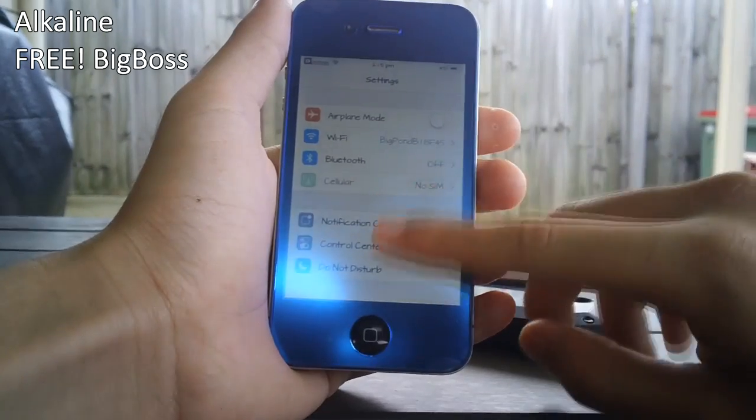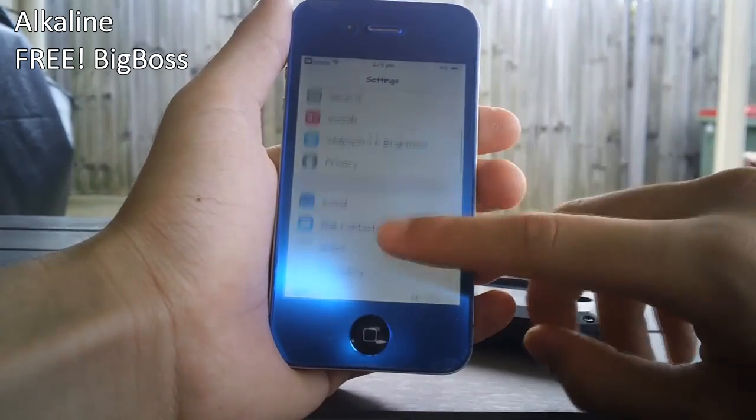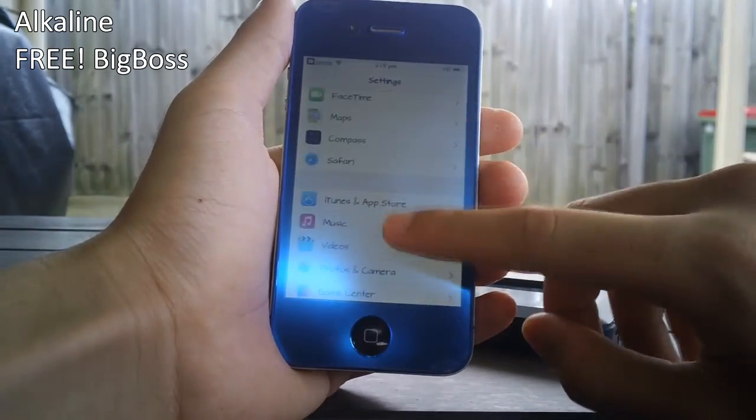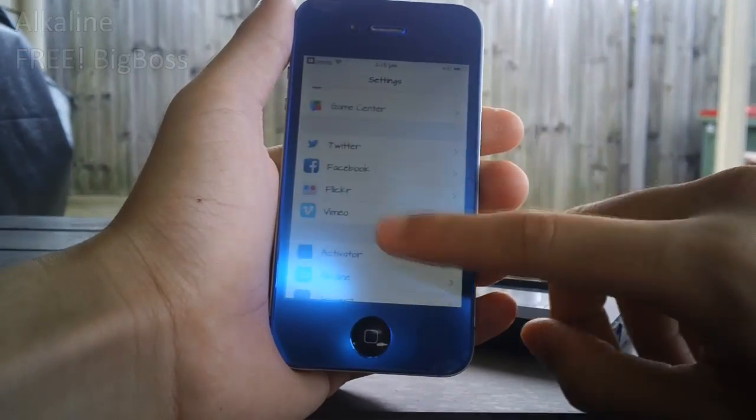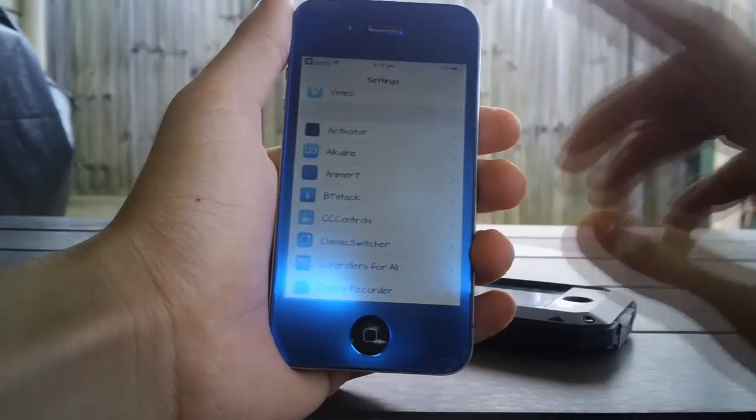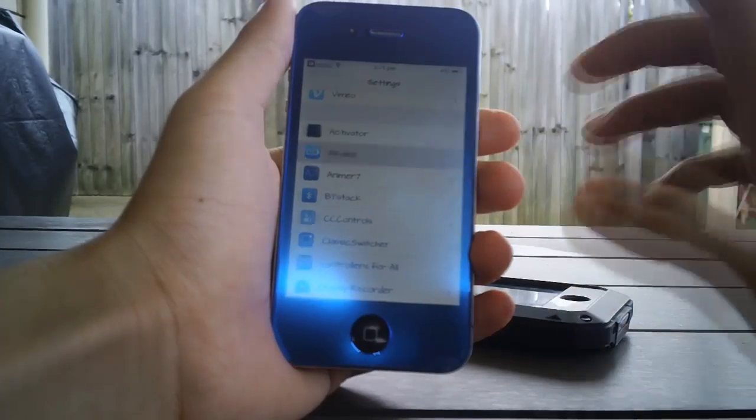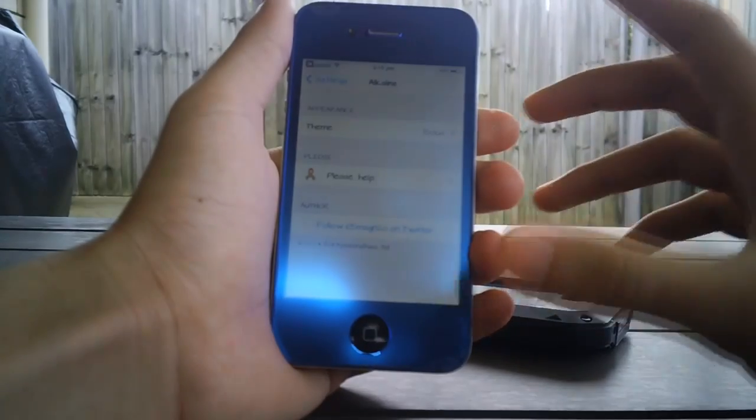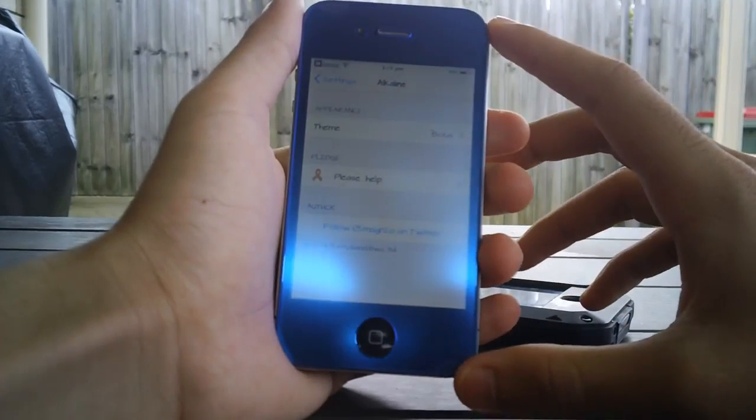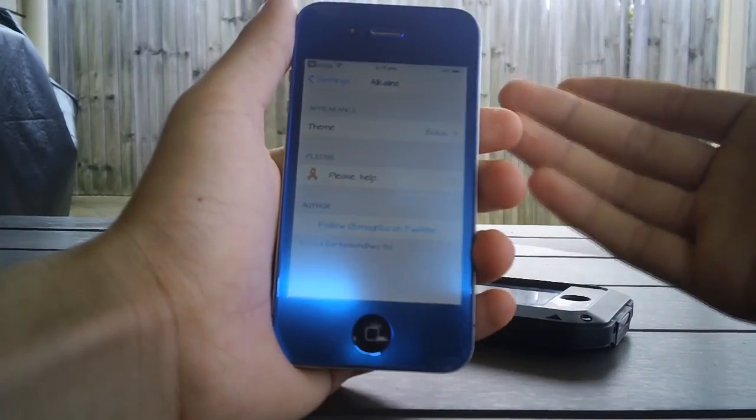Now you must be jailbroken to do this and I do have a video tutorial on how to jailbreak, so just be sure to check that out if you aren't jailbroken already, and once you are jailbroken...